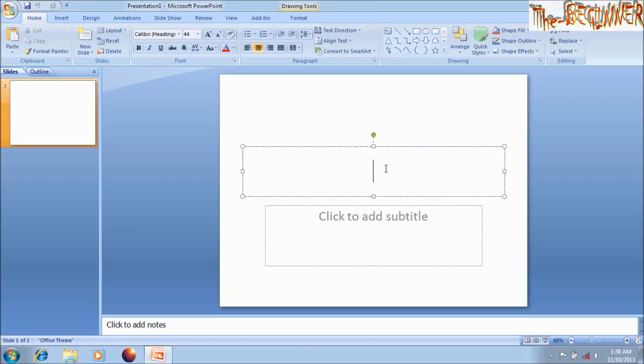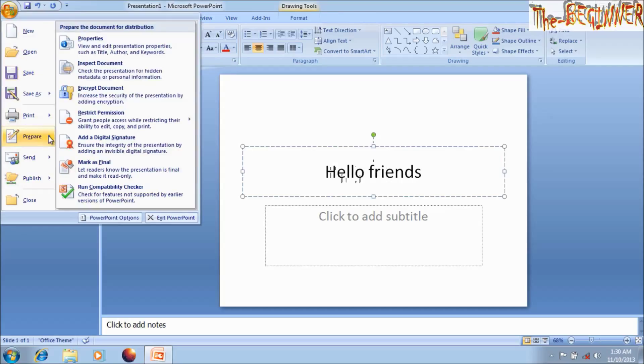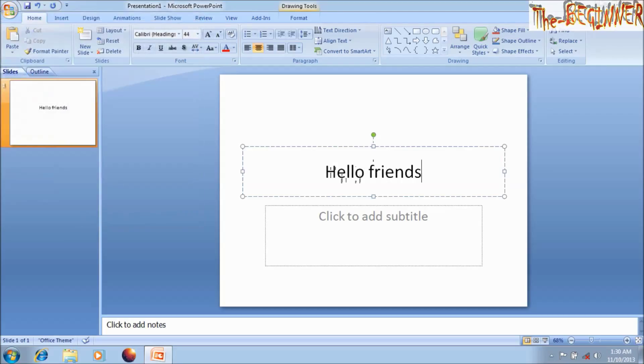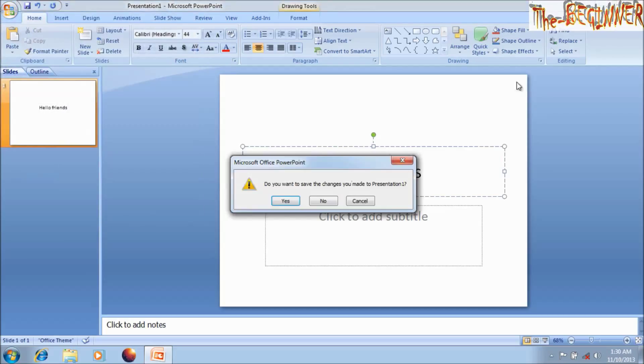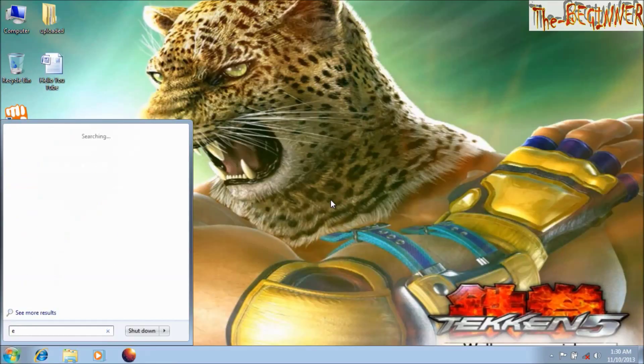Similarly, you can set a password in PowerPoint. But Excel has a little difference.